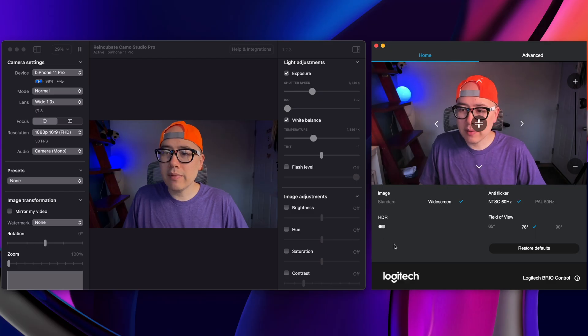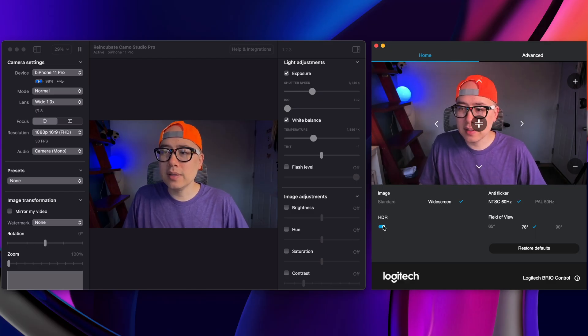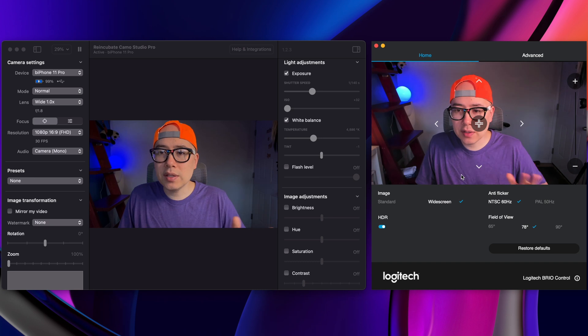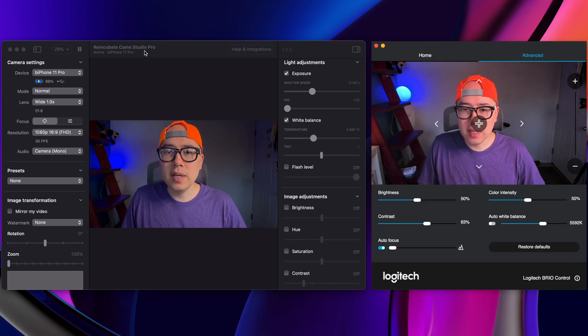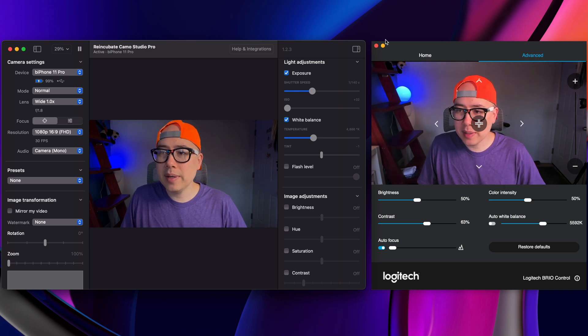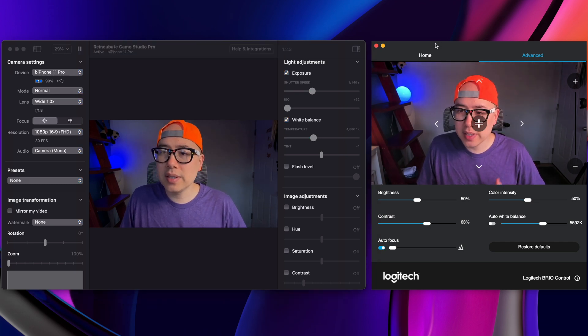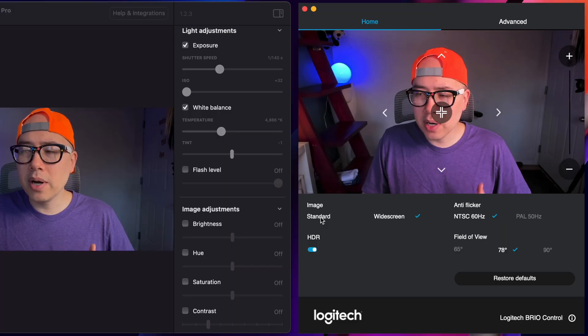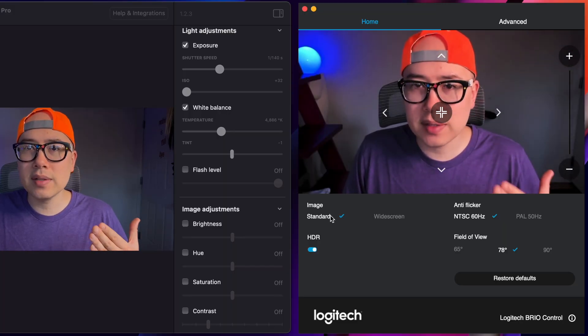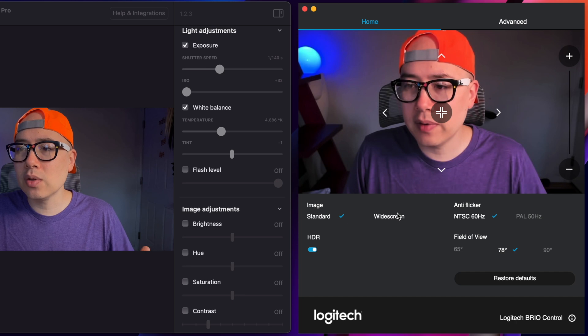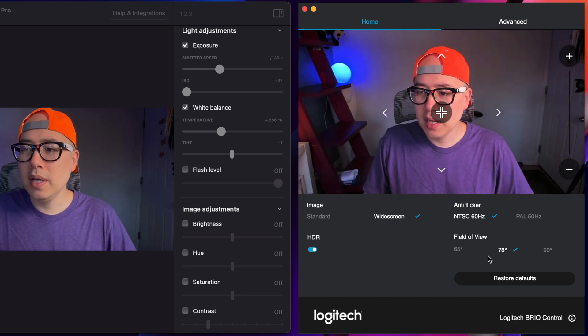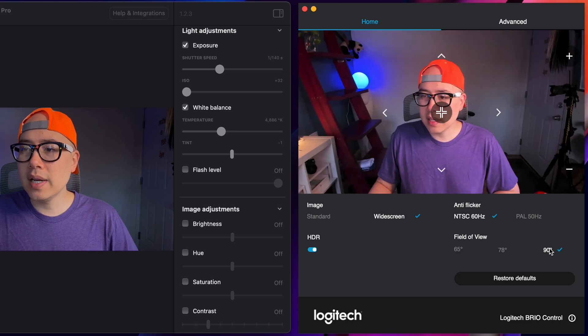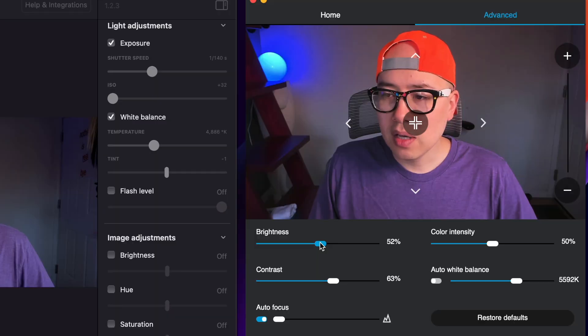Now that we have the two apps side-by-side, you can see the difference between the interfaces and just like how much more advanced the Reincubate Camo Studio app is versus over here, the Logitech Brio control app. The Brio app can be customized in some way, such as you can get this kind of standard view versus a widescreen. I keep it on widescreen because it looks a little more crispy. You can change the field of view to kind of zoom in, zoom out.